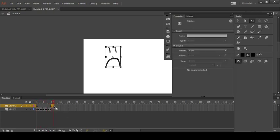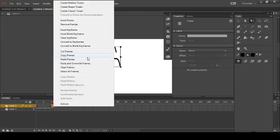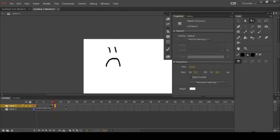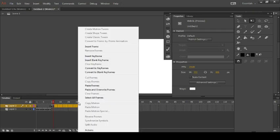And then we want to go and copy those frames and do this process again.